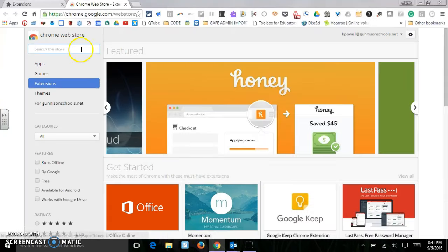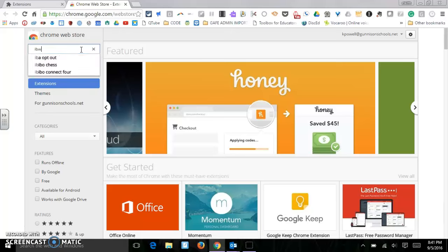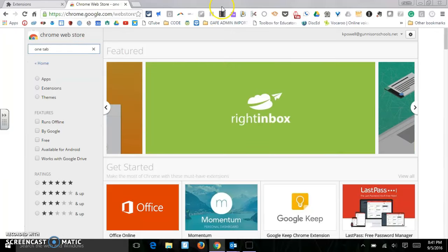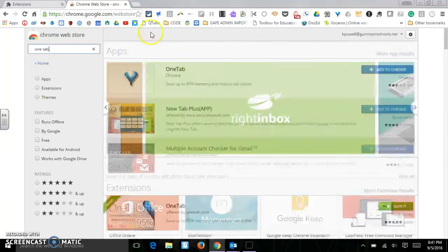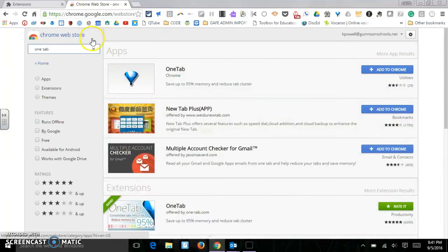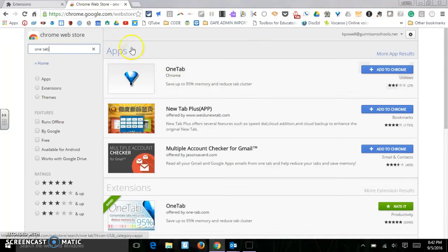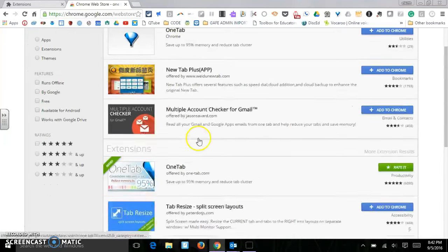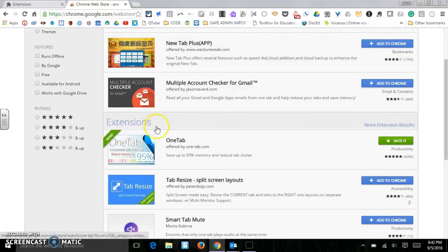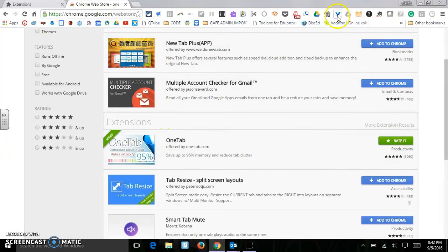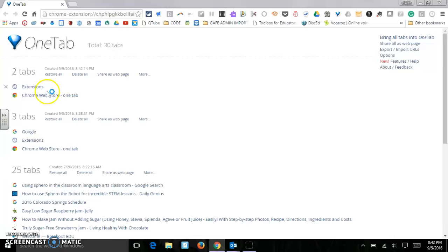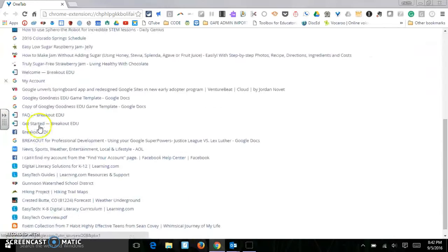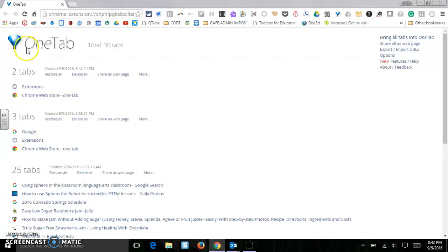I'll talk about a couple of different extensions. The first one is called OneTab. OneTab is really nice if you are one of those people who have a lot of tabs open at one point. So this is an app. Now this is actually installed on your computer. The extensions are actually part of Chrome. I've already got it installed. If you click it, it'll put your tabs right there. It shows you the history of some of the tabs I've had opened.